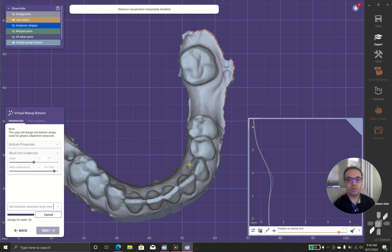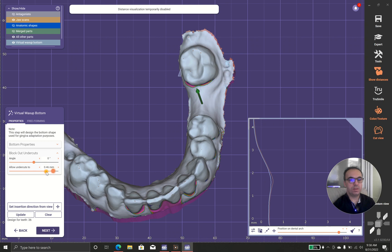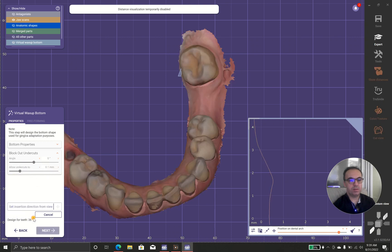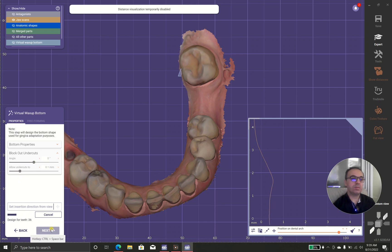So I prefer 0.1 and the angle 0 and update. It depends on your needs.